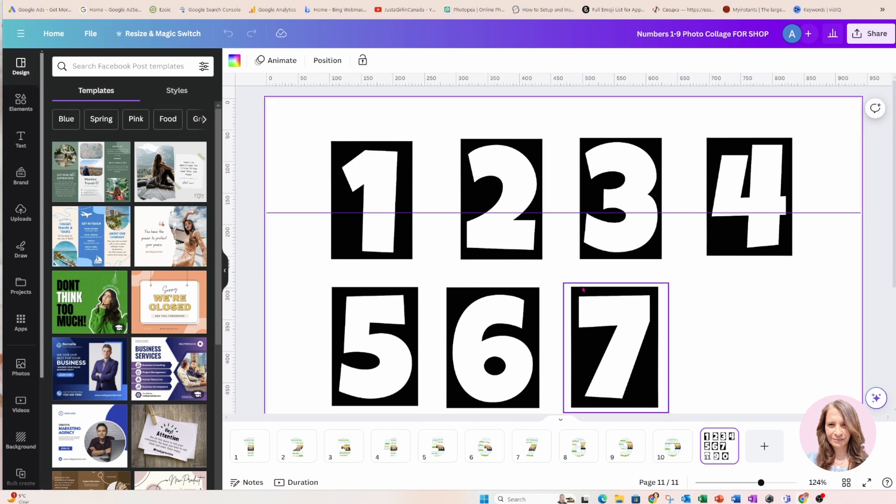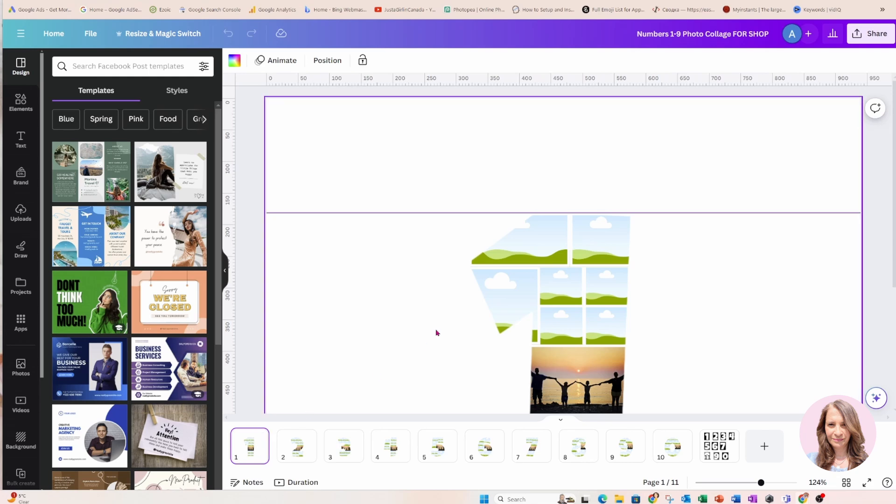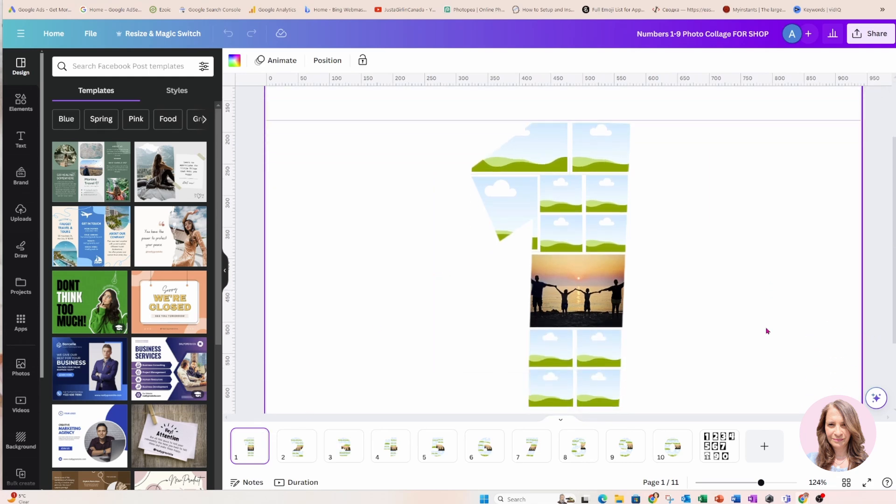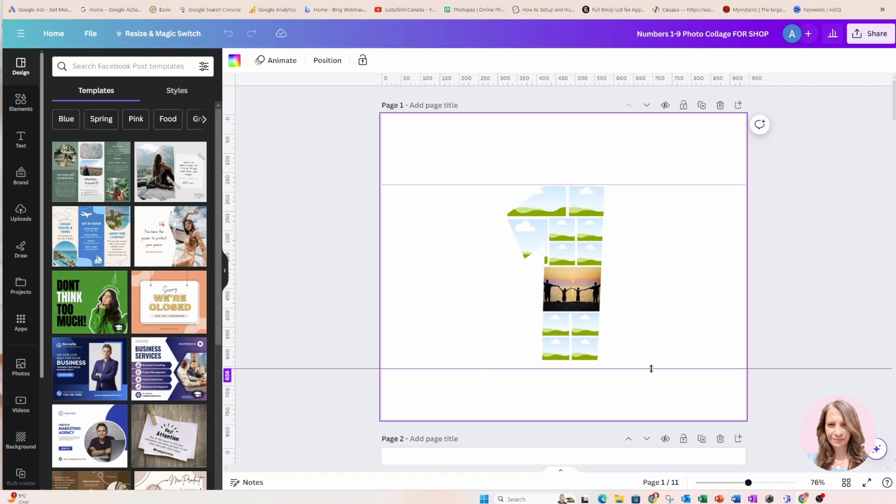Now if you're interested in these number collages and you don't care to recreate them yourselves, you just want them, you'll find them on my Buy Me a Coffee shop which I will link down in the description.